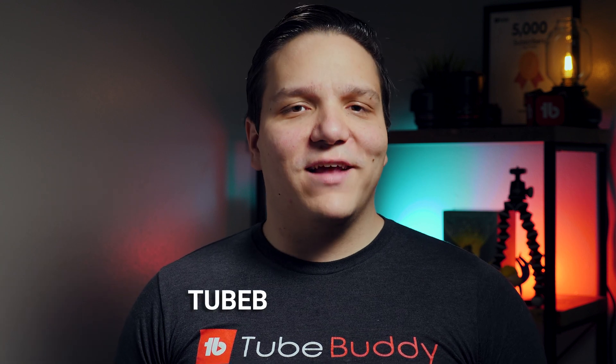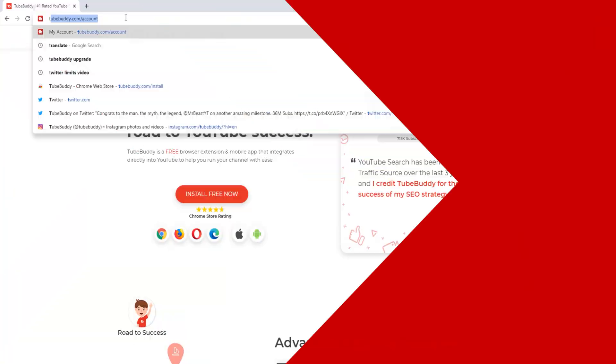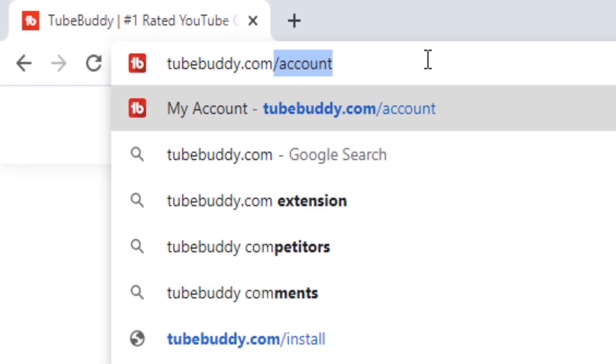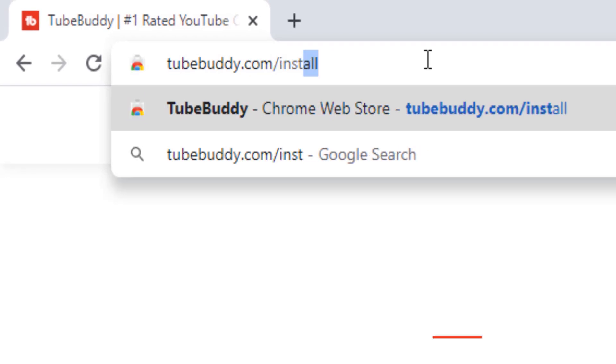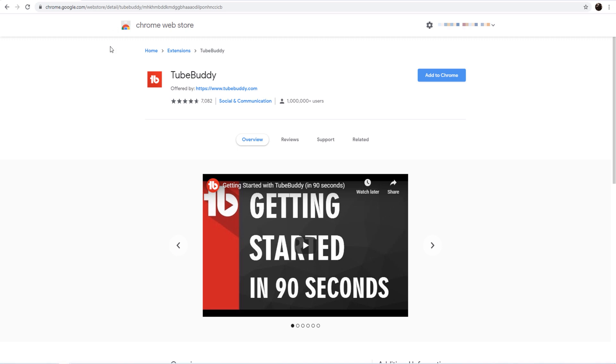To install TubeBuddy for free, head over to TubeBuddy.com/install. This link is able to identify what browser you're on and will lead you to the correct place to install TubeBuddy on our supported browsers.